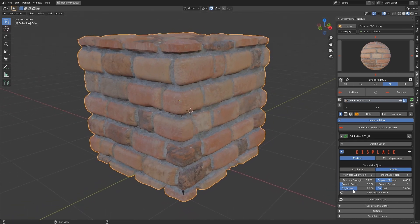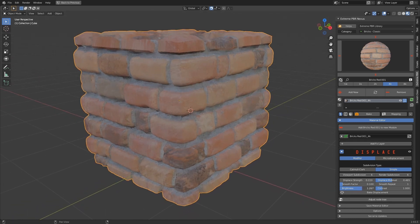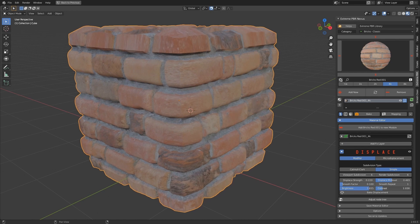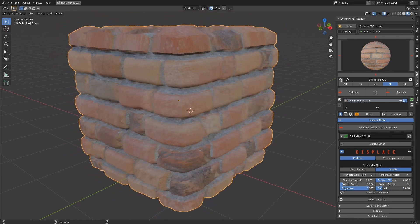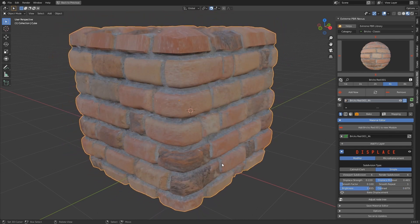The Brightness Contrast properties adjust the displacement texture. This is an additional correction tool.